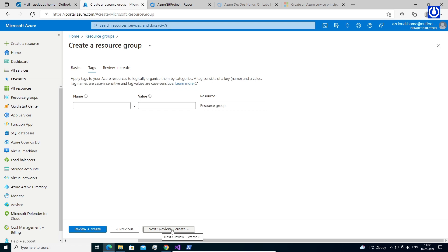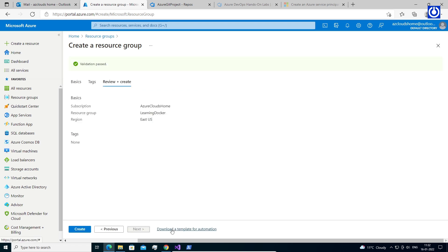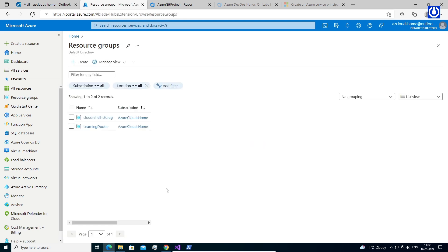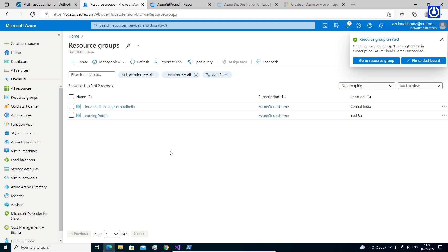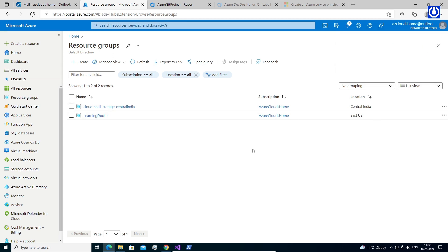Select Review plus Create, then select Create. It takes a few seconds to create a Resource Group. Select Refresh from the top menu to refresh the Resource Group list, then select the newly created Resource Group to open it, or select Notification (the bell icon) from the top, and then select Go to Resource Group.